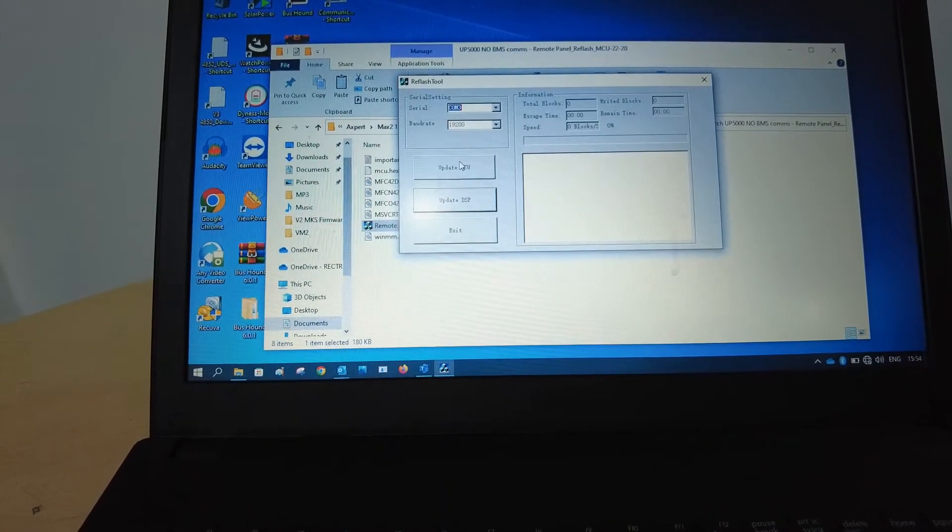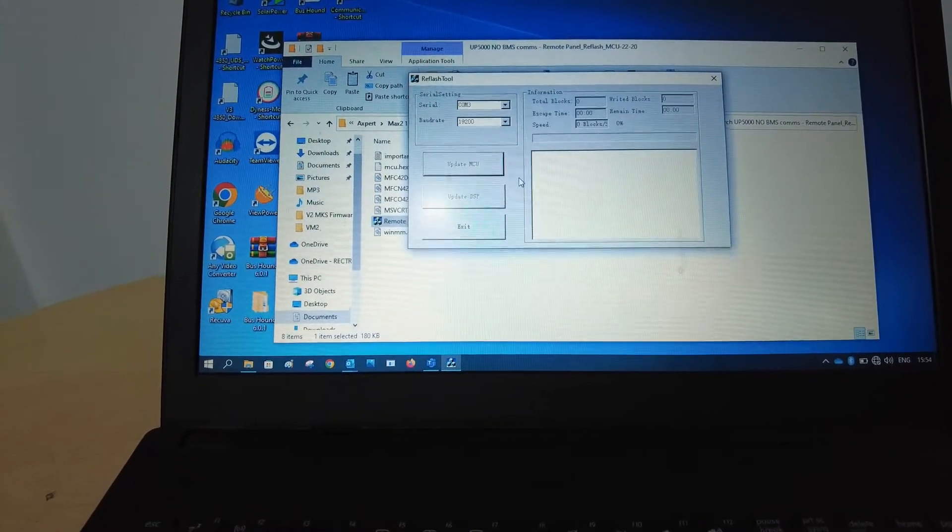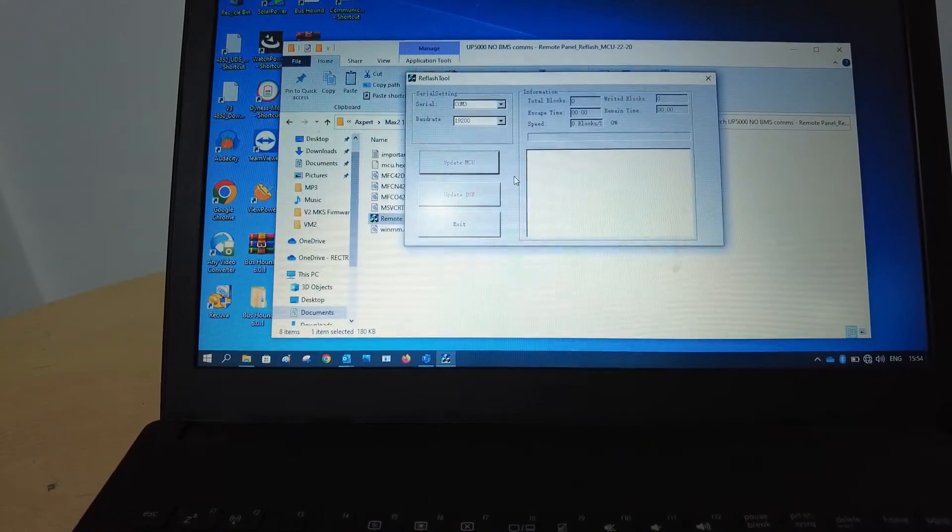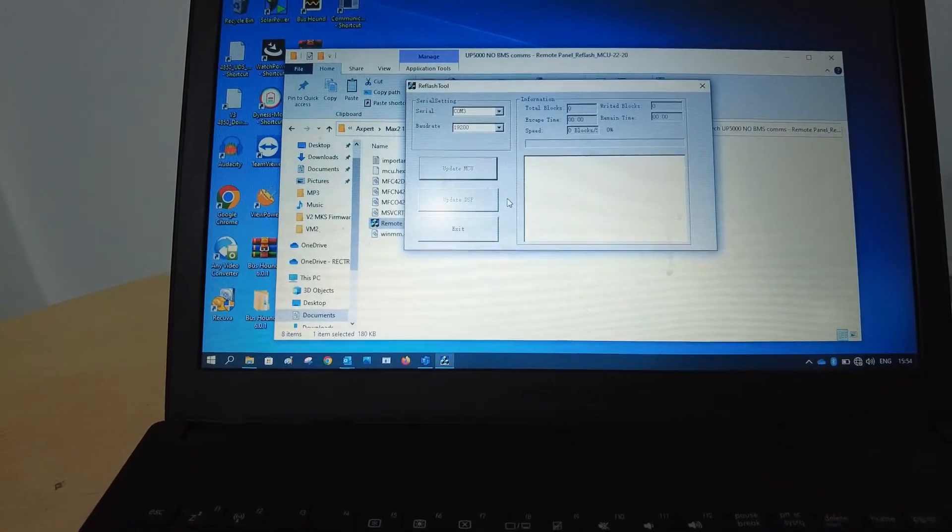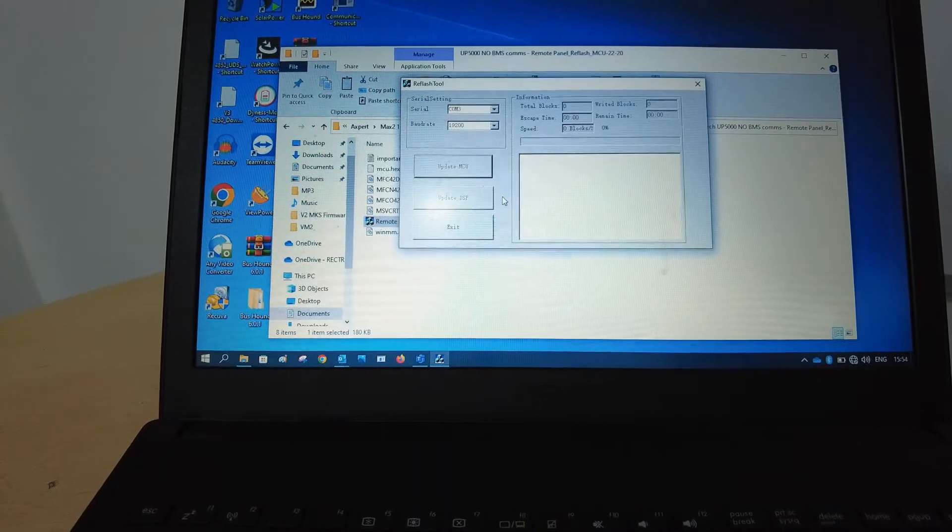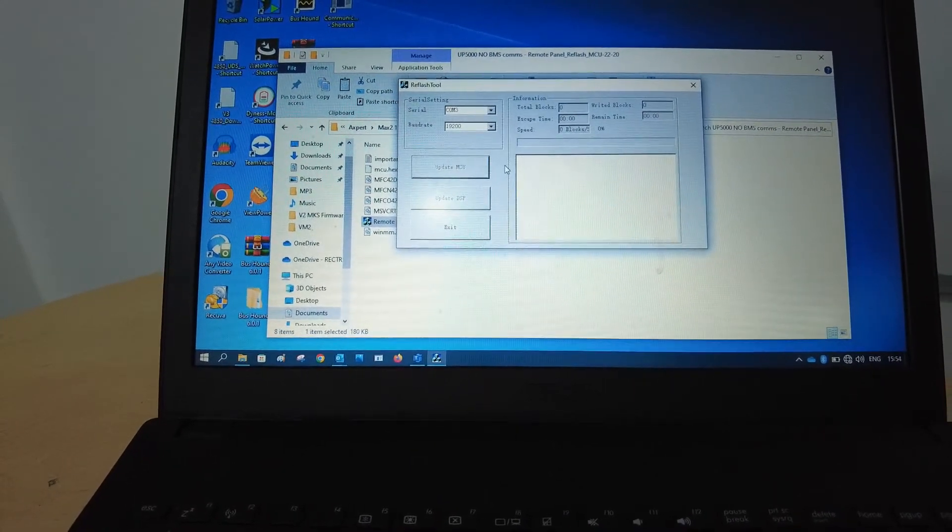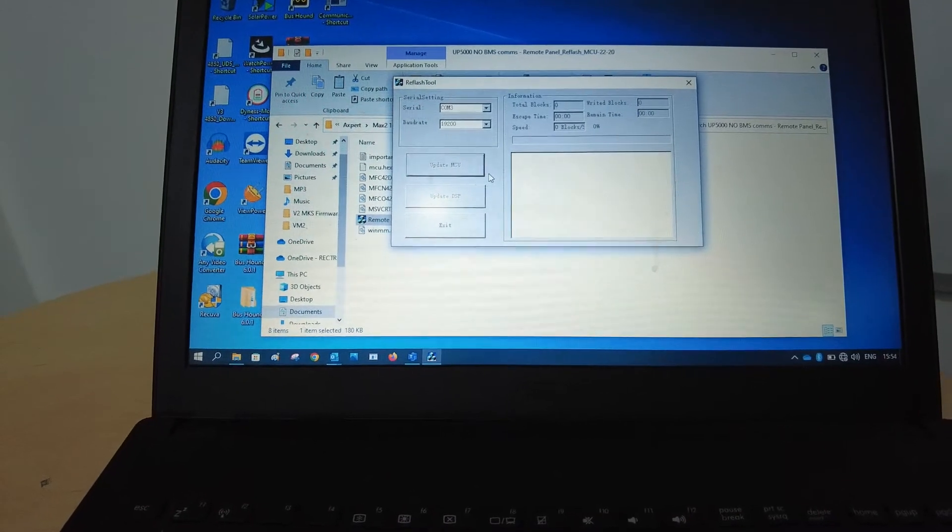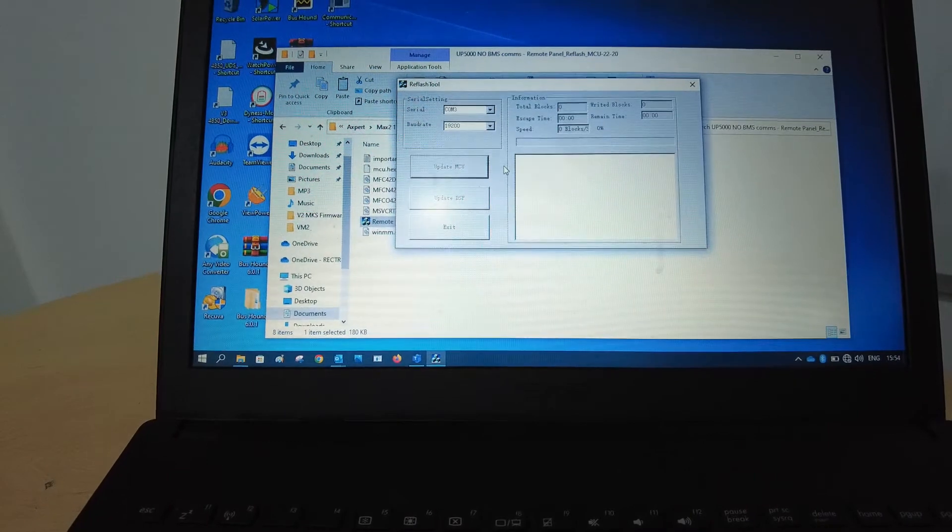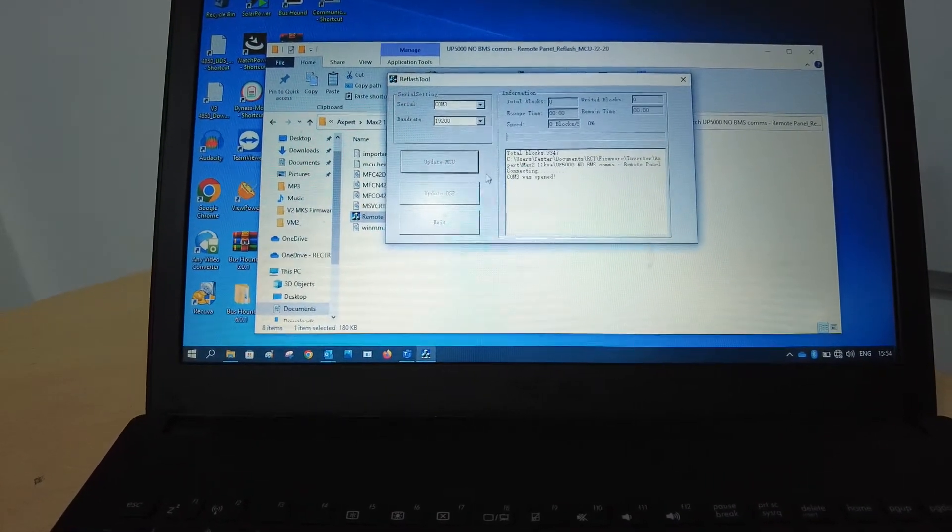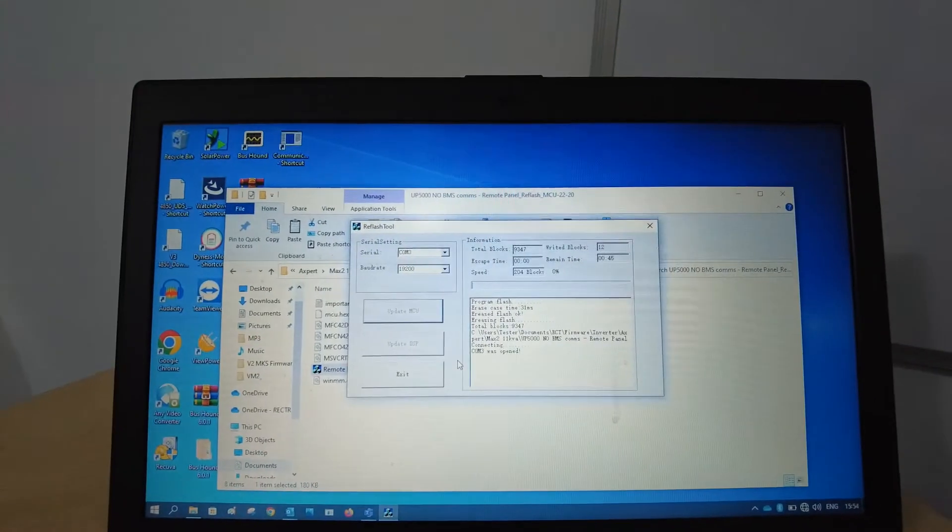Now only update your MCU. Do not update the DSP. Updating the DSP will end in the unit having no display at all, and the only way to get it up and running again is by updating the MCU again. So going forward please do only update the MCU and completely ignore the DSP.